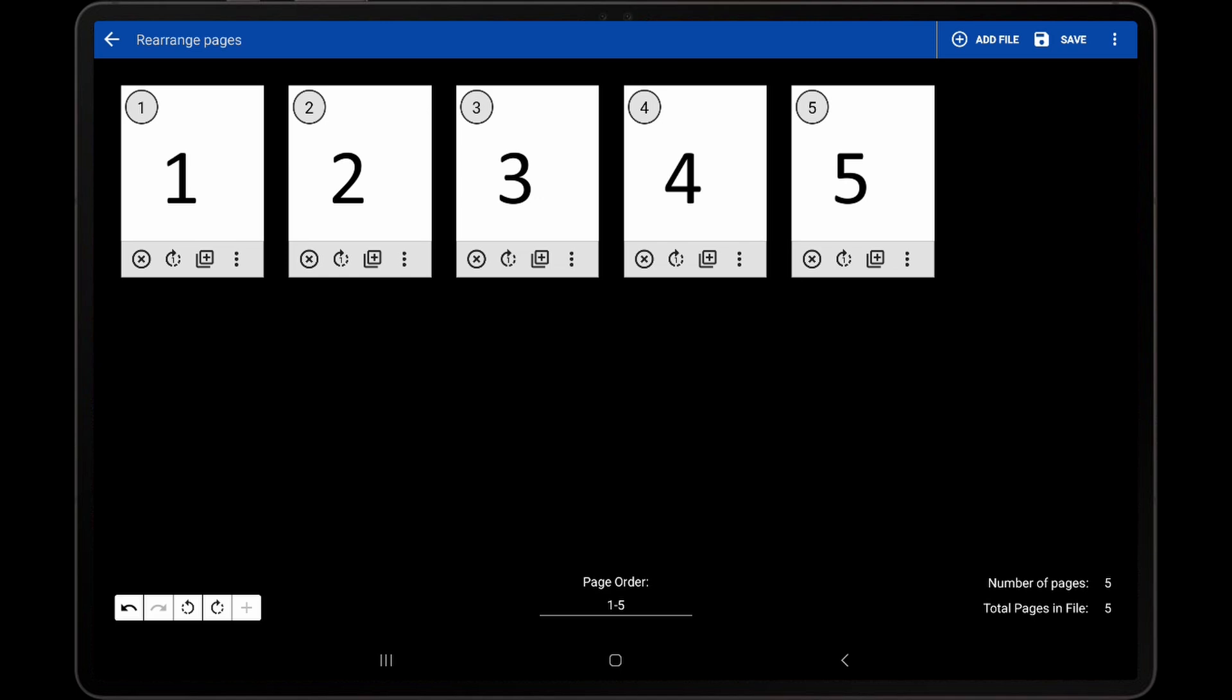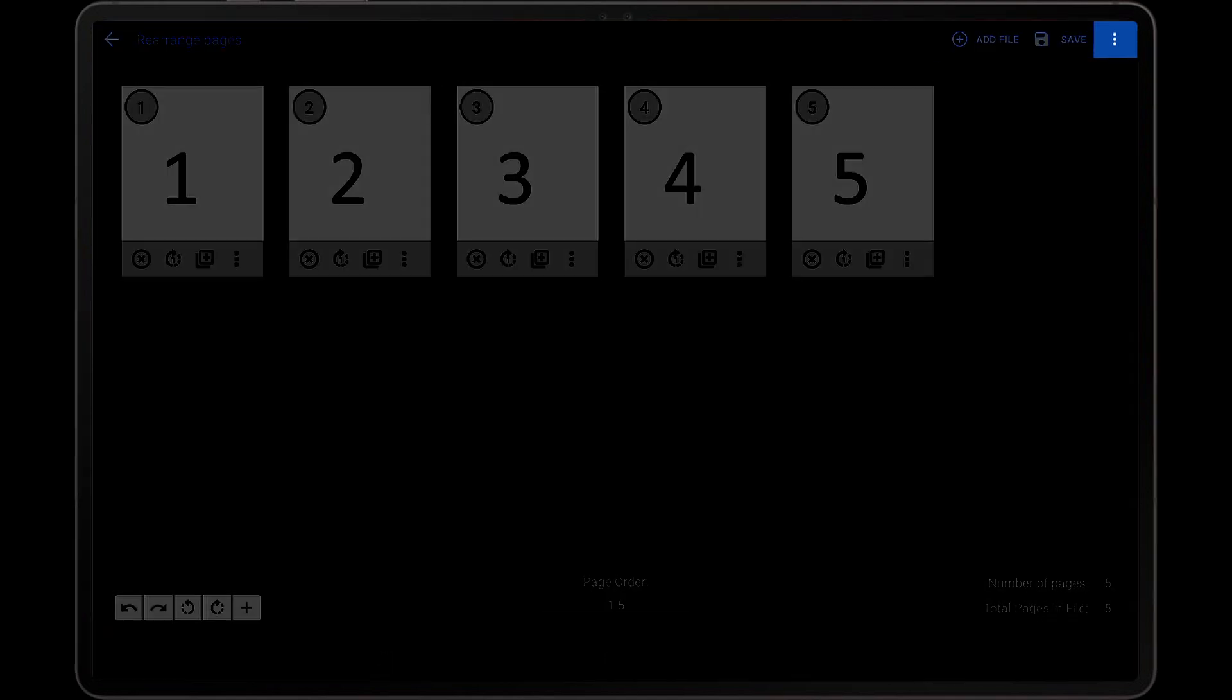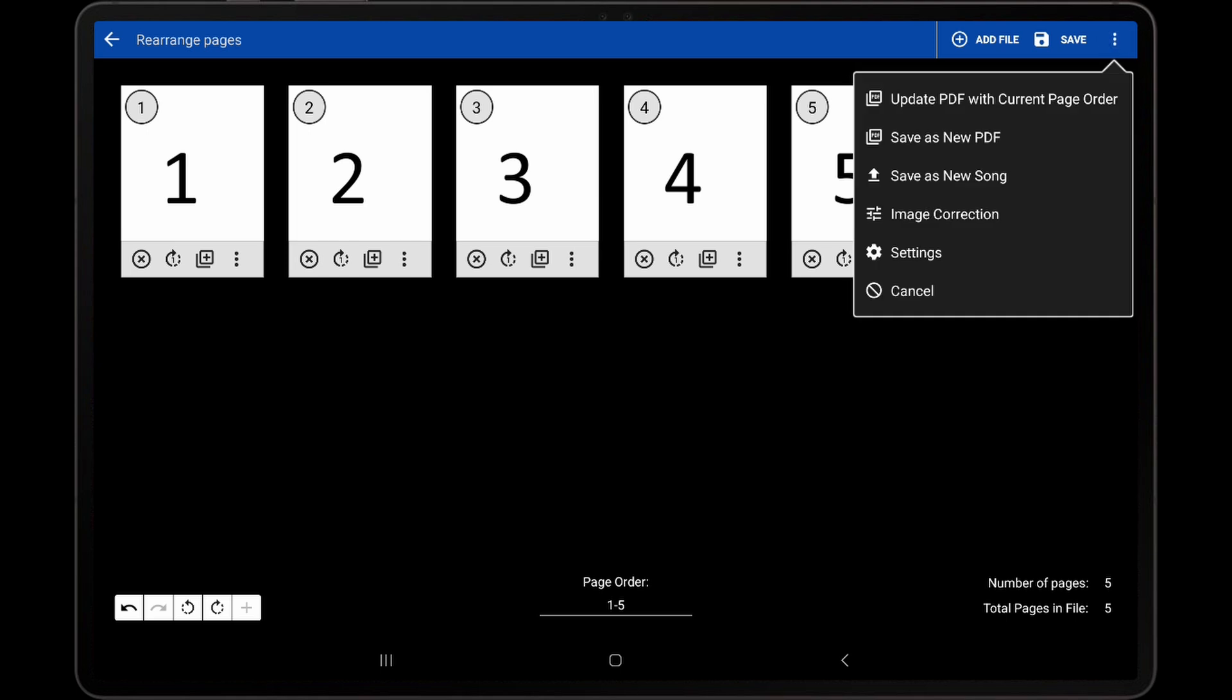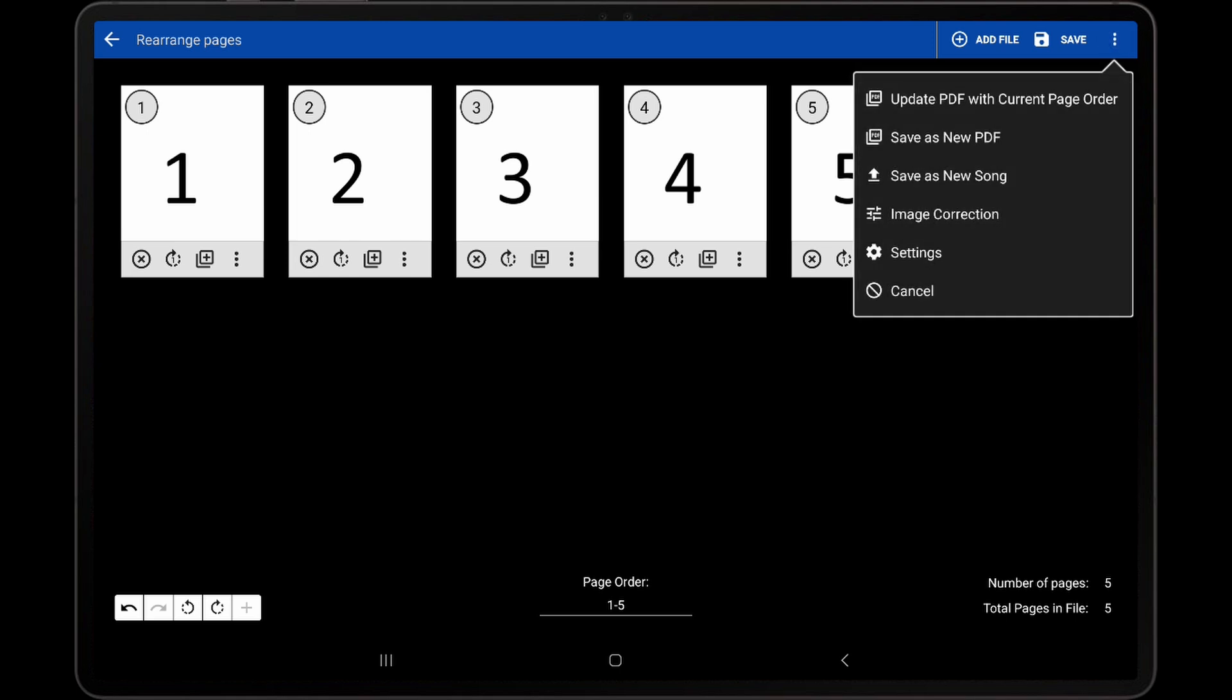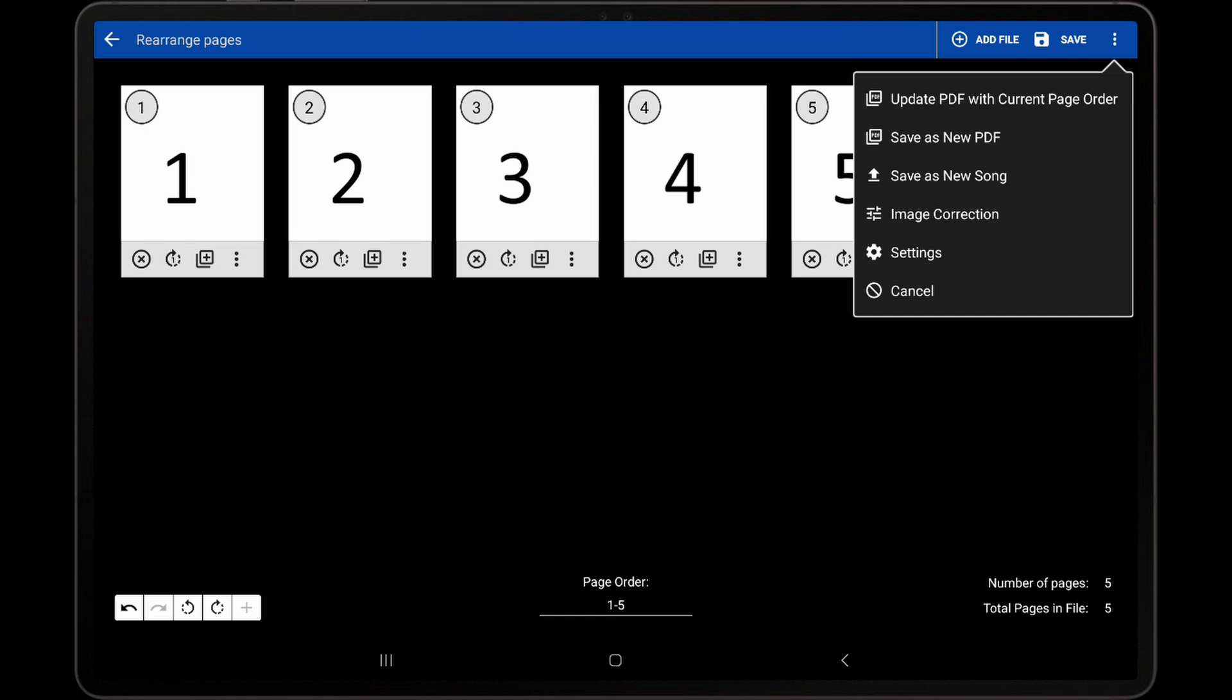If the overflow icon in the action bar is tapped, several other options are available. The first is Update PDF with Current Page Order. This is a very important option for certain situations.